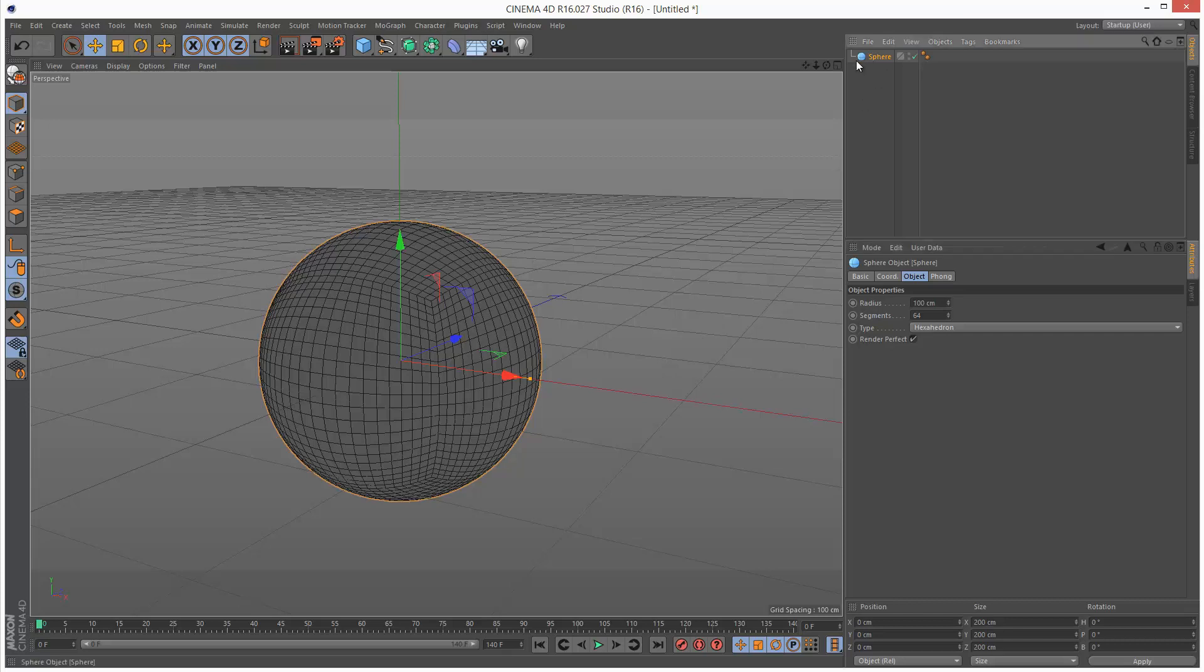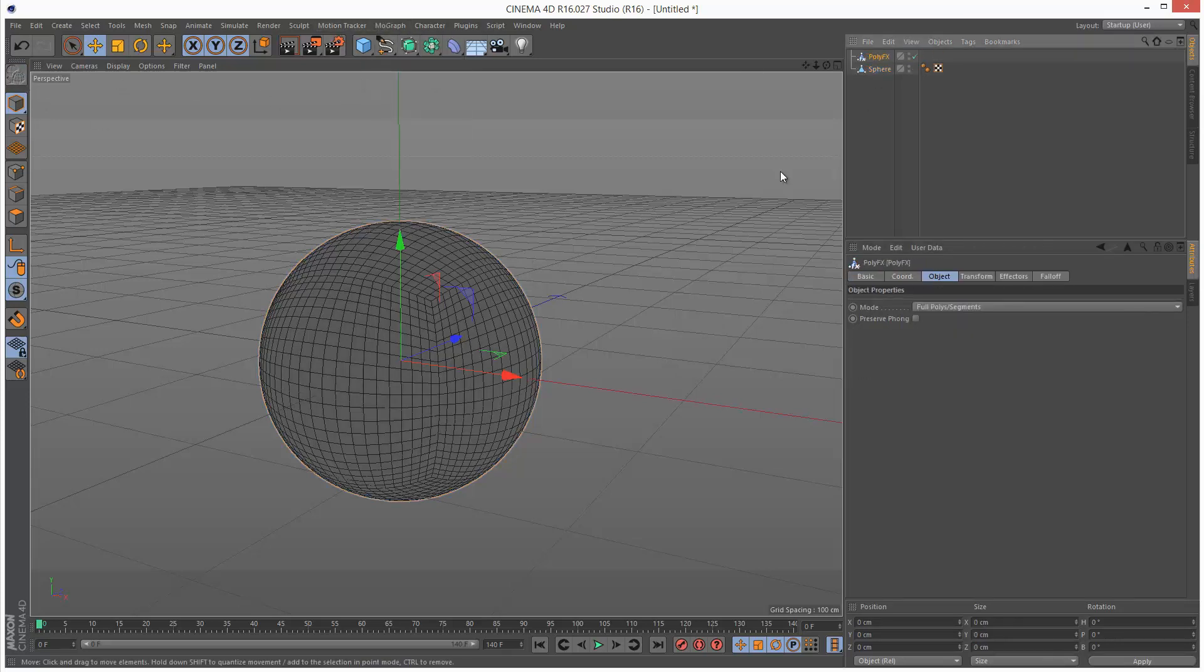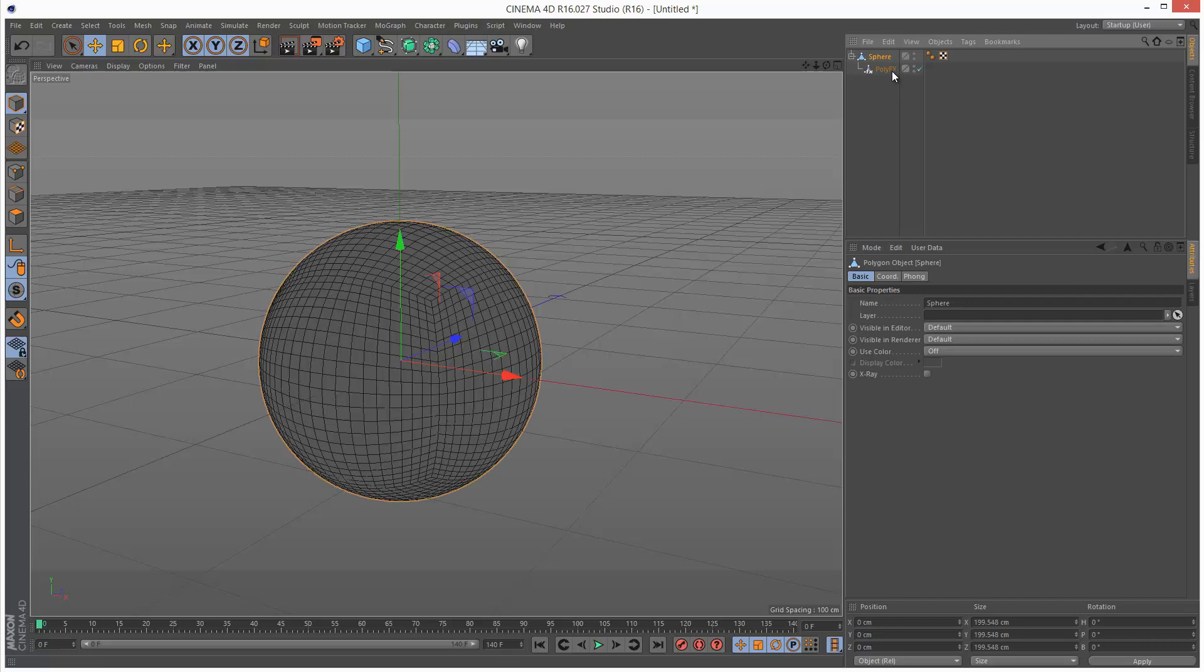Next I'm going to make this editable and create a MoGraph poly effects. I'm going to put the poly effects underneath as a child of the sphere.